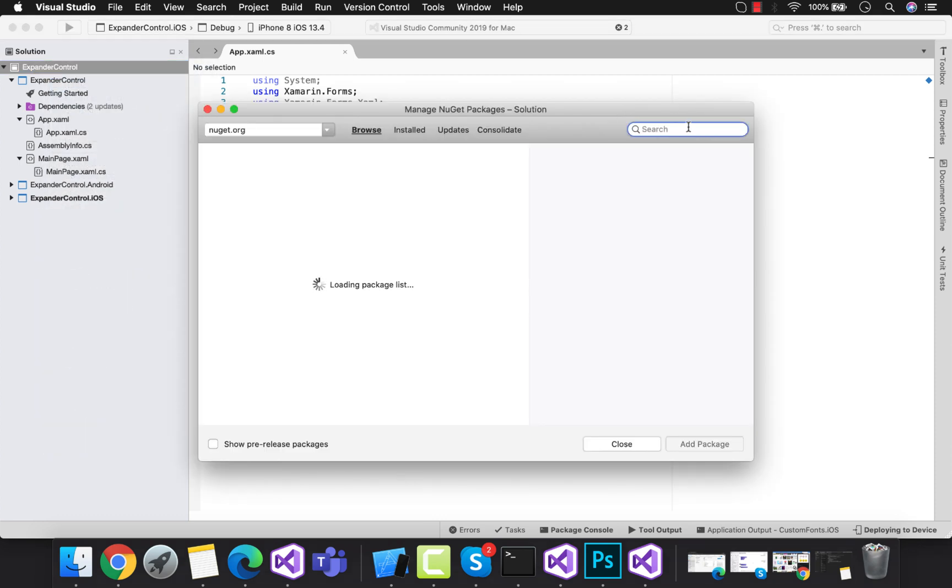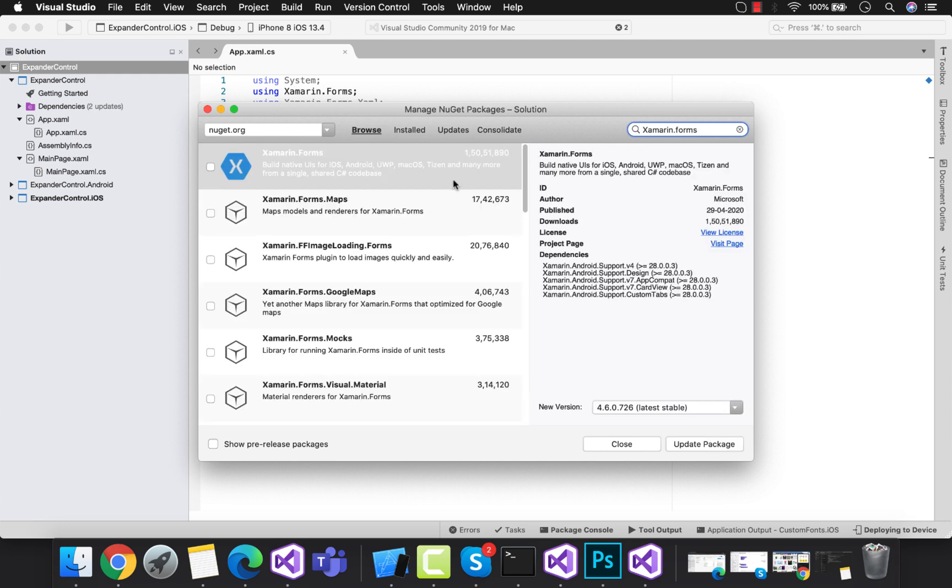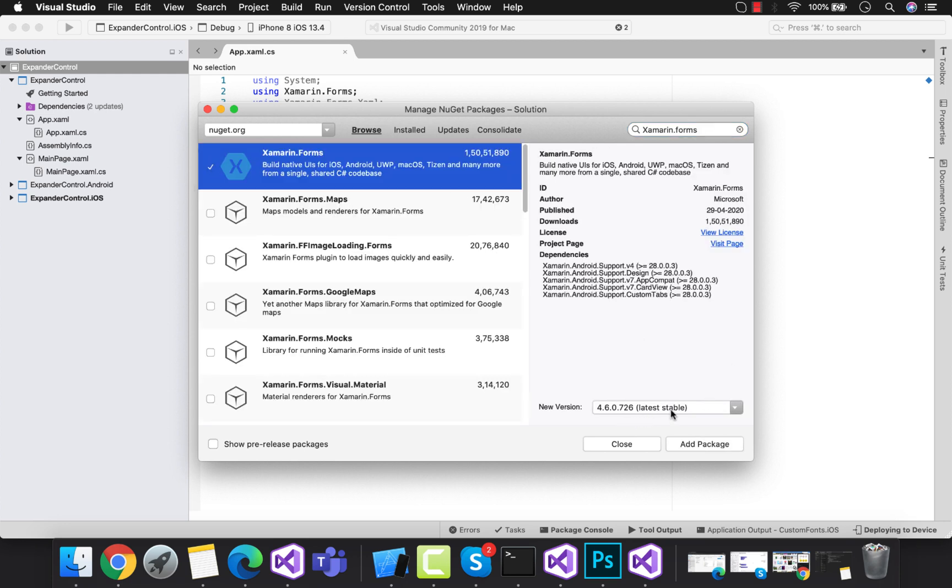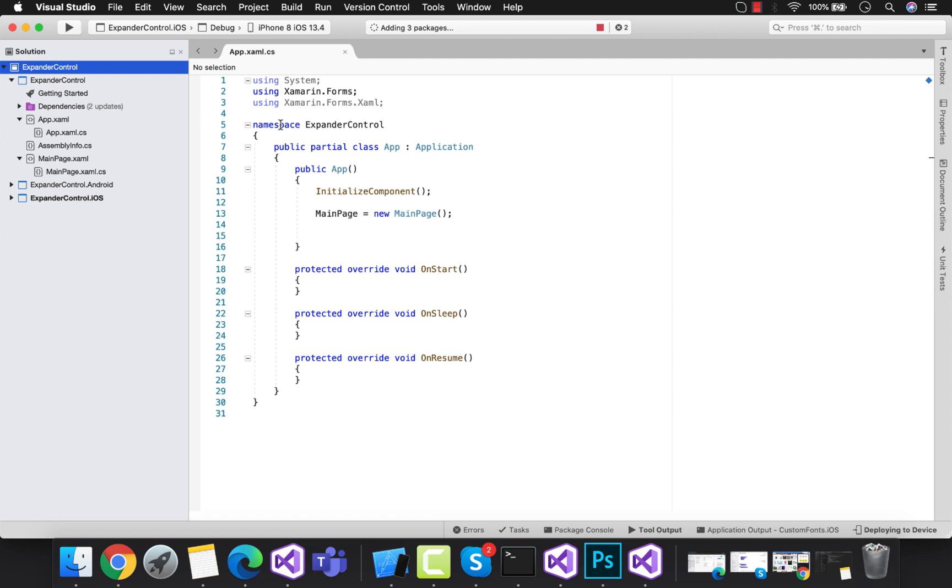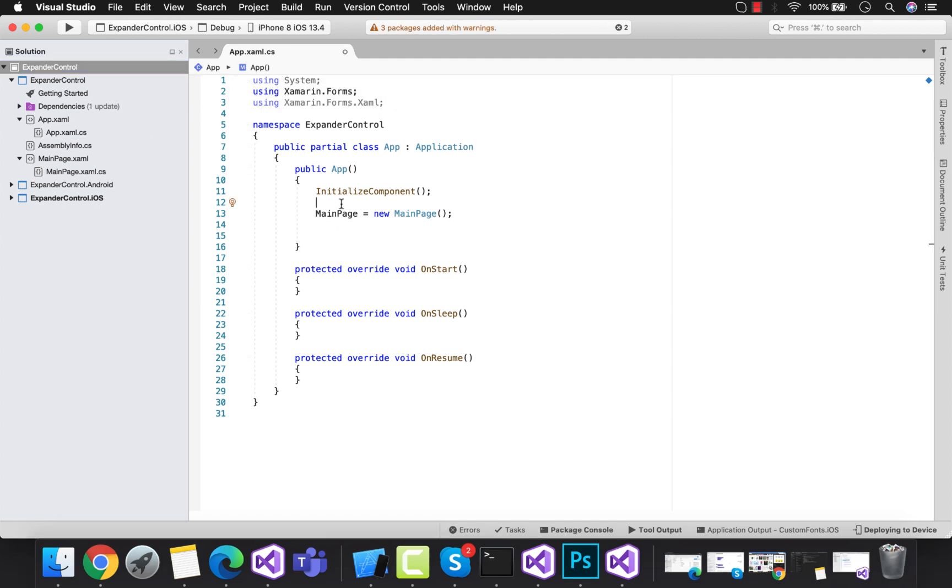At first, we are going to add Xamarin Forms version 4.6 and above inside our Xamarin Forms application. Your Xamarin Forms version may be greater.